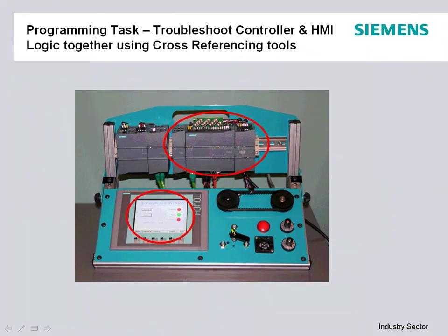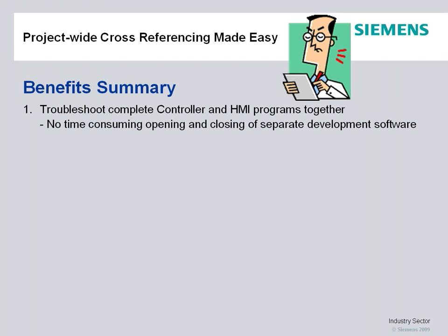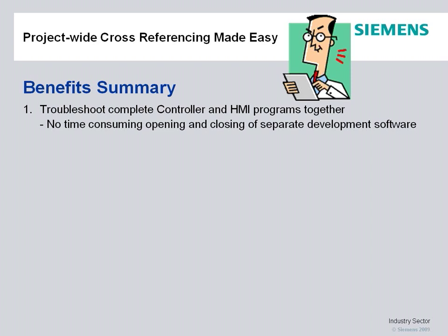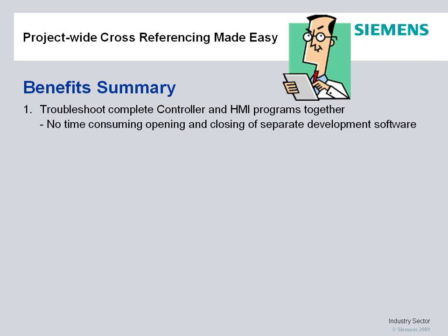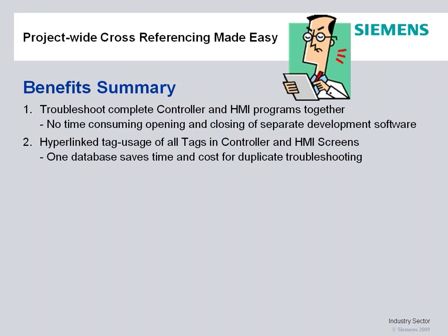The benefits of the project-wide cross-referencing in our Step 7 basic software for the S7-1200 include the capability to troubleshoot the complete controller and HMI logic together. No time consuming opening and closing of separate development applications, separate software packages to find out where your problem is in a startup of a machine or a process. All hyperlink tag usage. All the tags in the controller and the HMI screen easily navigate between the two to duplicate any troubleshooting problem.